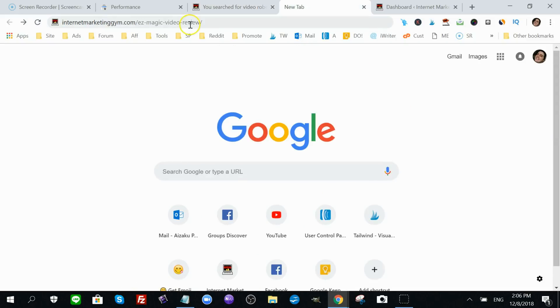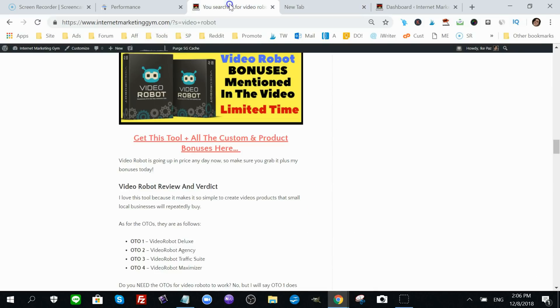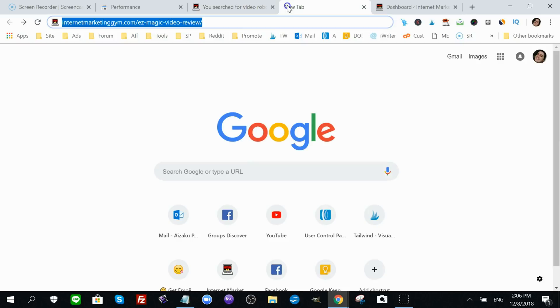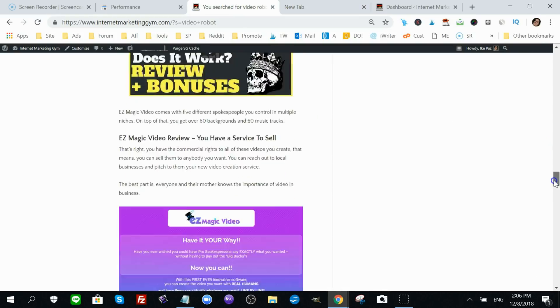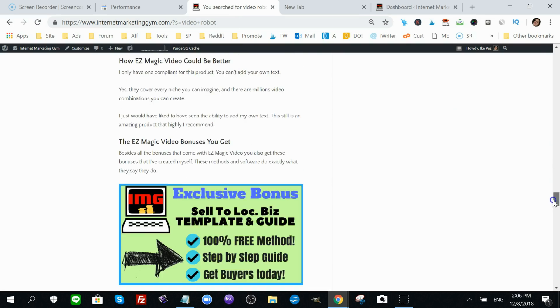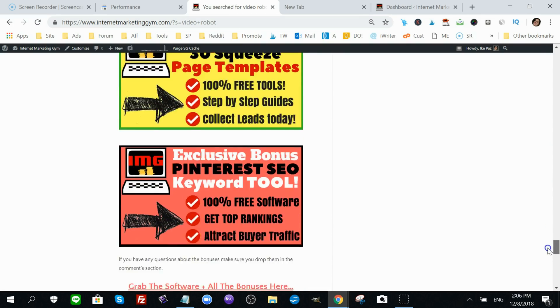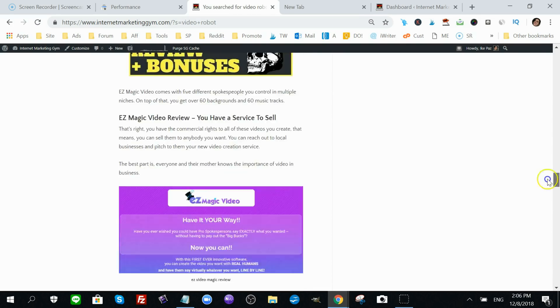But because I had two similar products, two similar reviews, two similar posts, I decided to combine them together to create one massive post and kind of compare Video Robot versus Easy Magic. So I actually deleted this post.